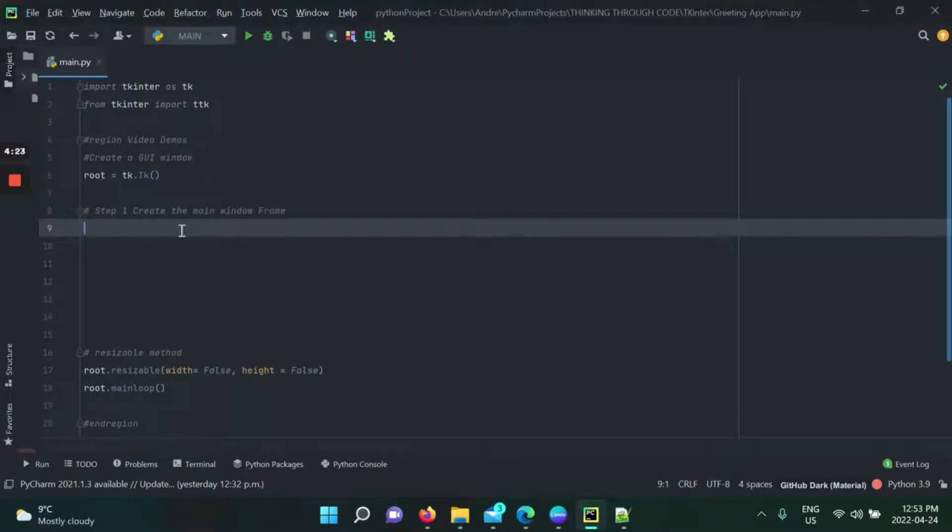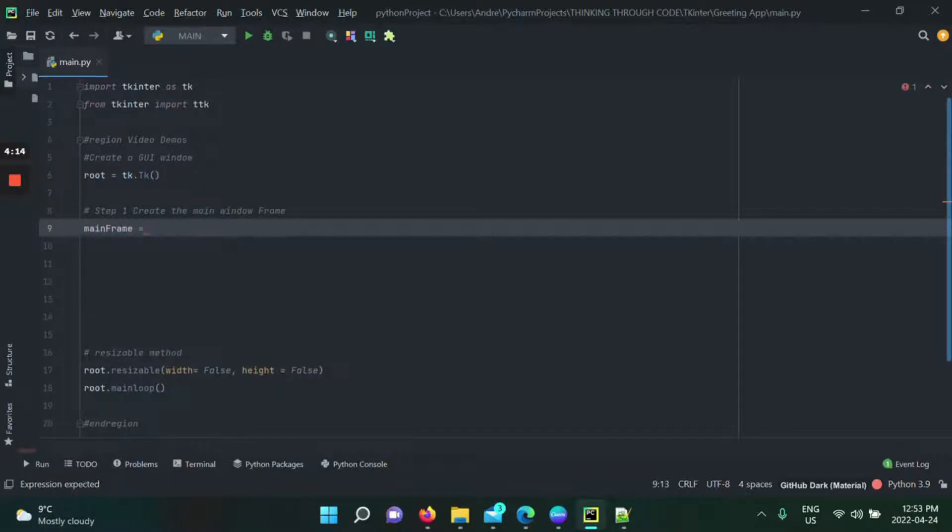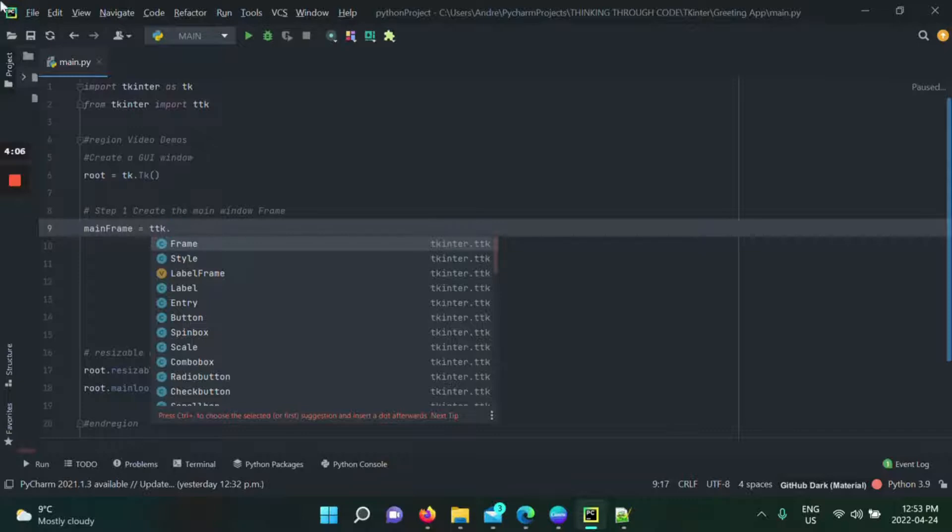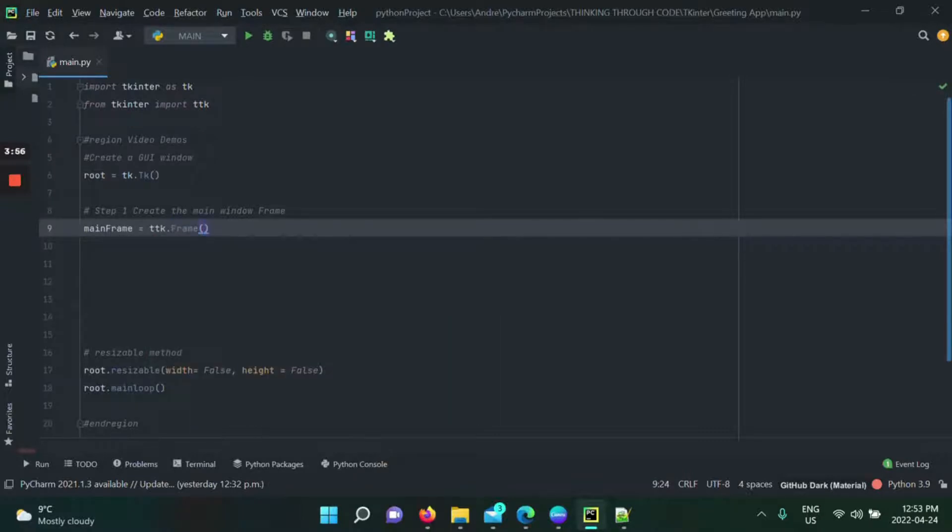We're going to create a frame. We're going to create a mainframe that is going to contain everything inside of our GUI application. So mainframe is going to be equal to ttk dot frame. So inside of Tkinter ttk, there's a class under the name of frame. You click on that, write it, and you have the parentheses there.